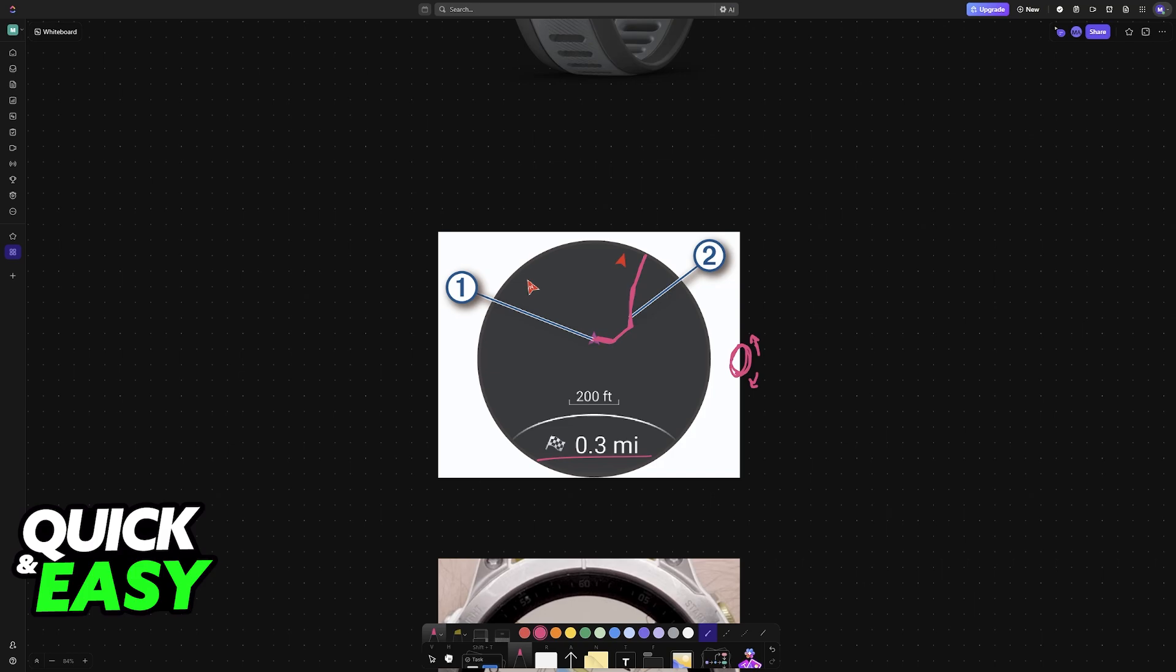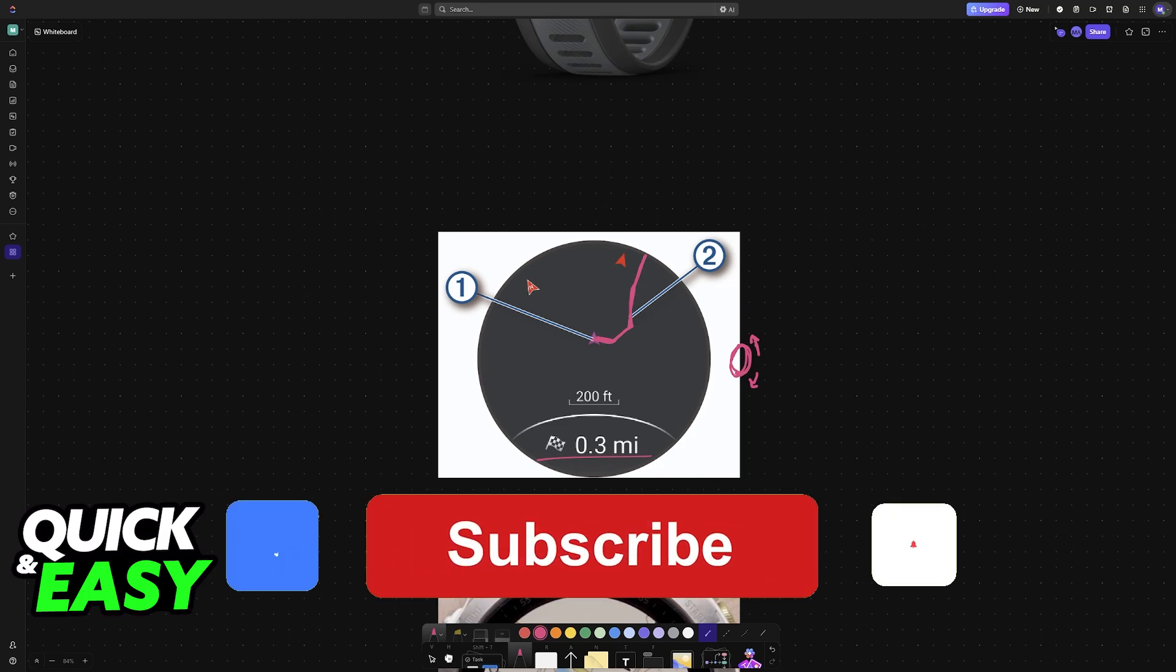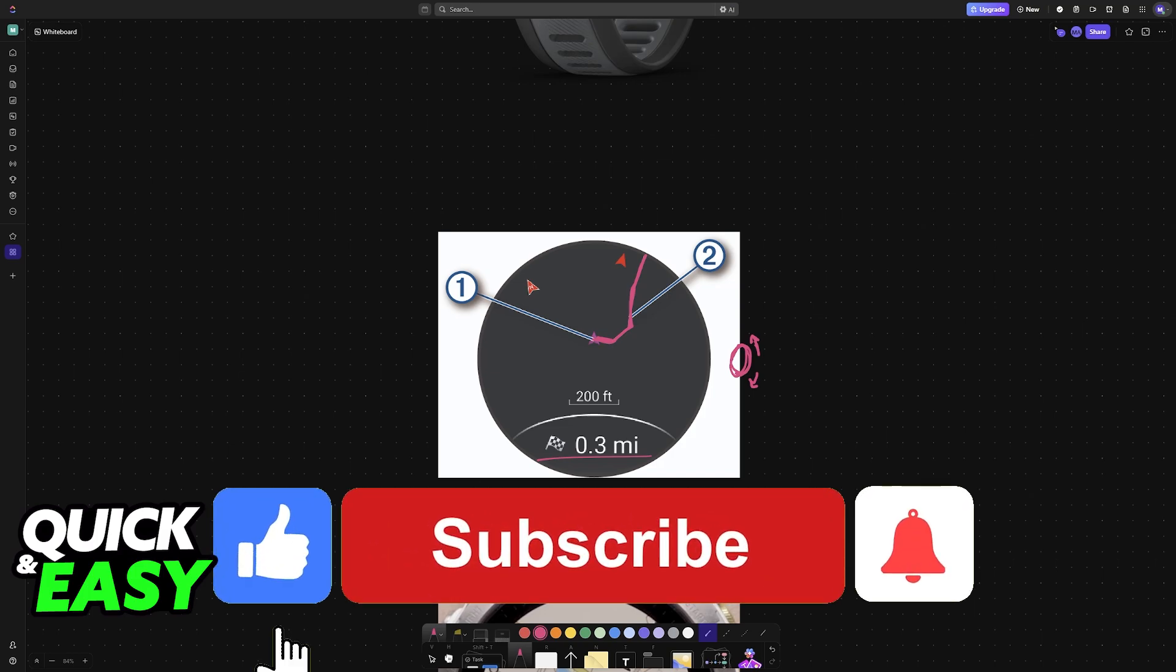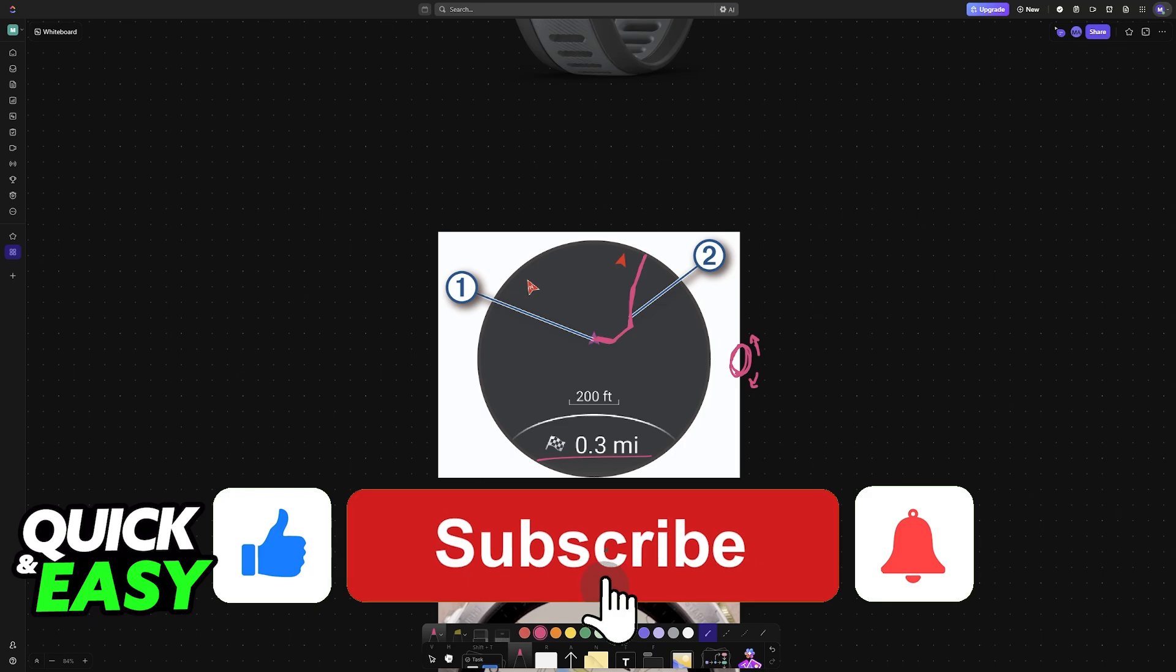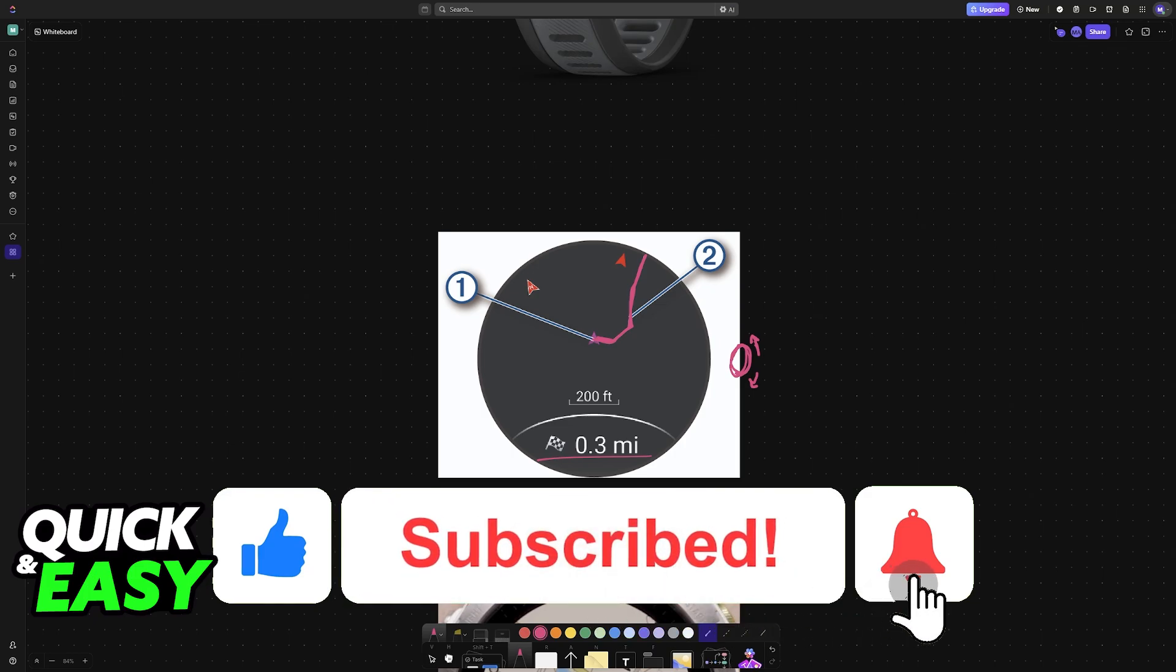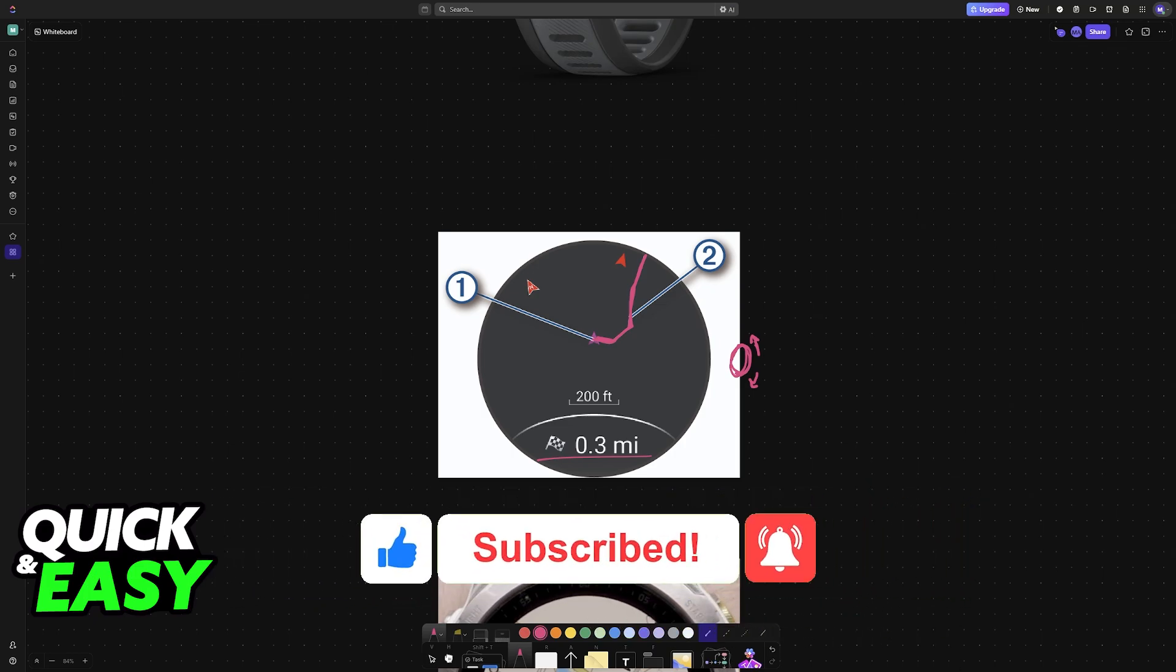I hope I was able to help you on how to use maps on Garmin Forerunner 165. If this video helped you, please be sure to leave a like and subscribe for more very easy tips. Thank you for watching!